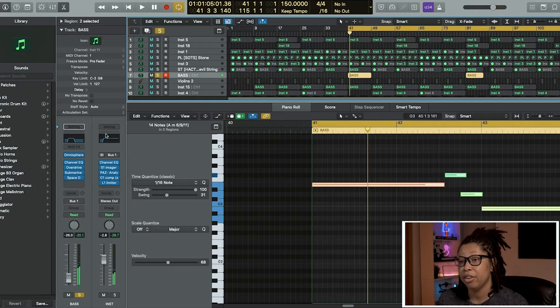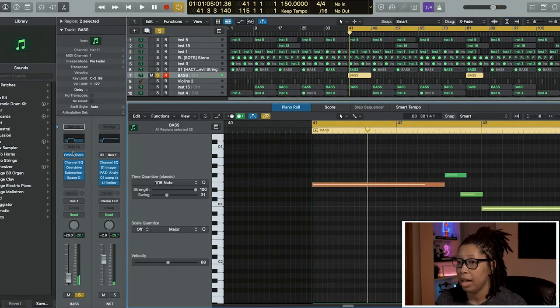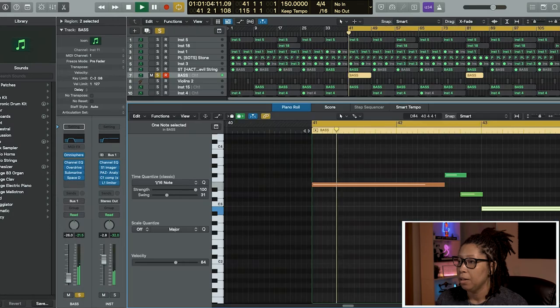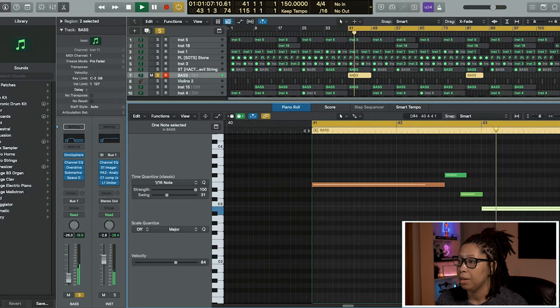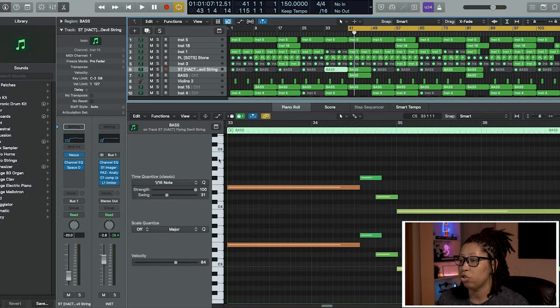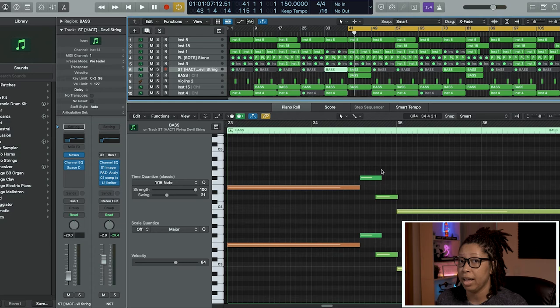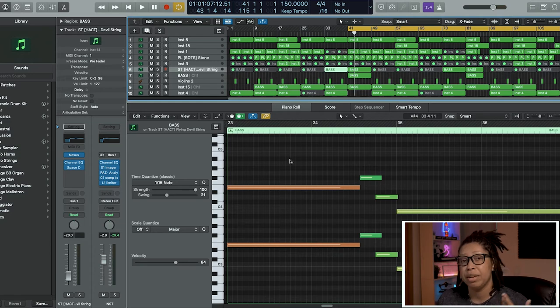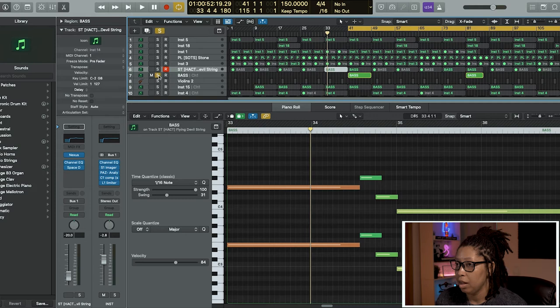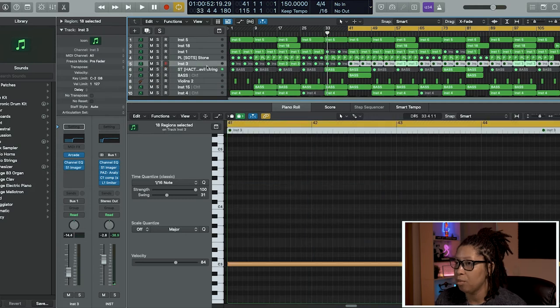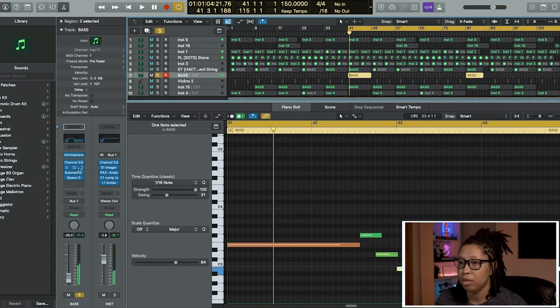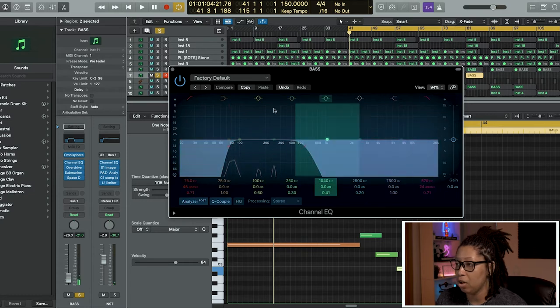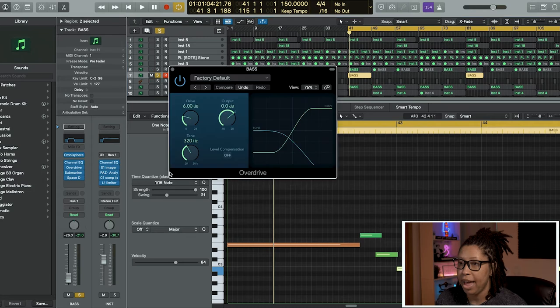Here's our bass. I got that out of Omnisphere, one of my favorite basses which is the Taurus Bass. The strings and the bass are pretty much the same thing. With the strings I pitched them up higher - it's two different octaves.